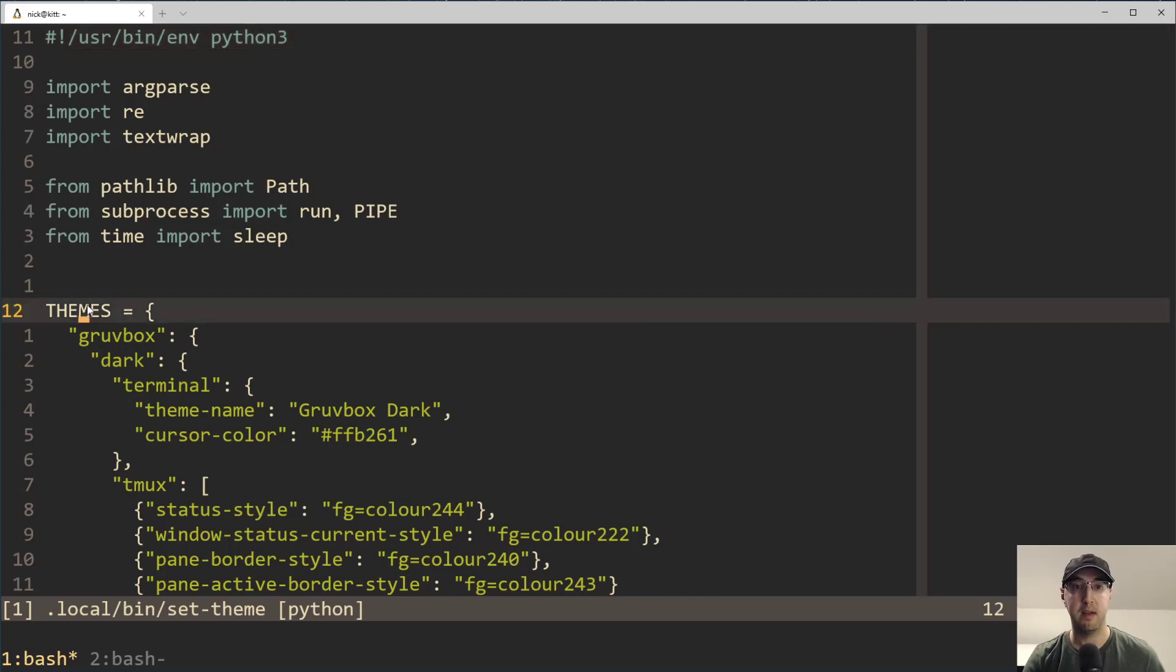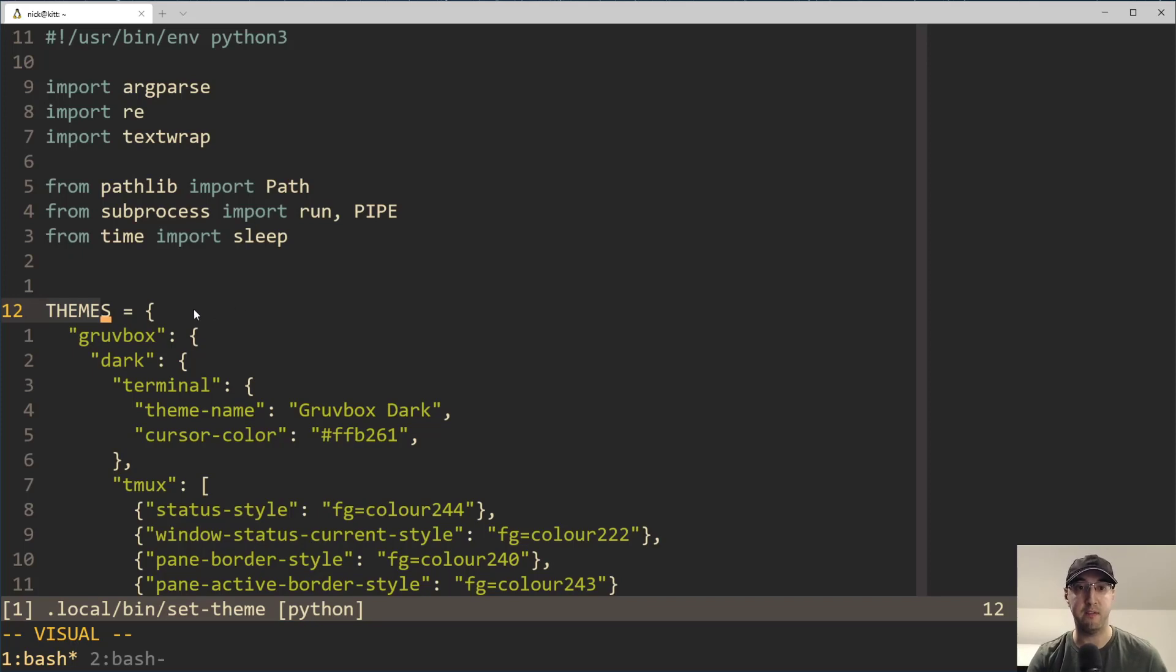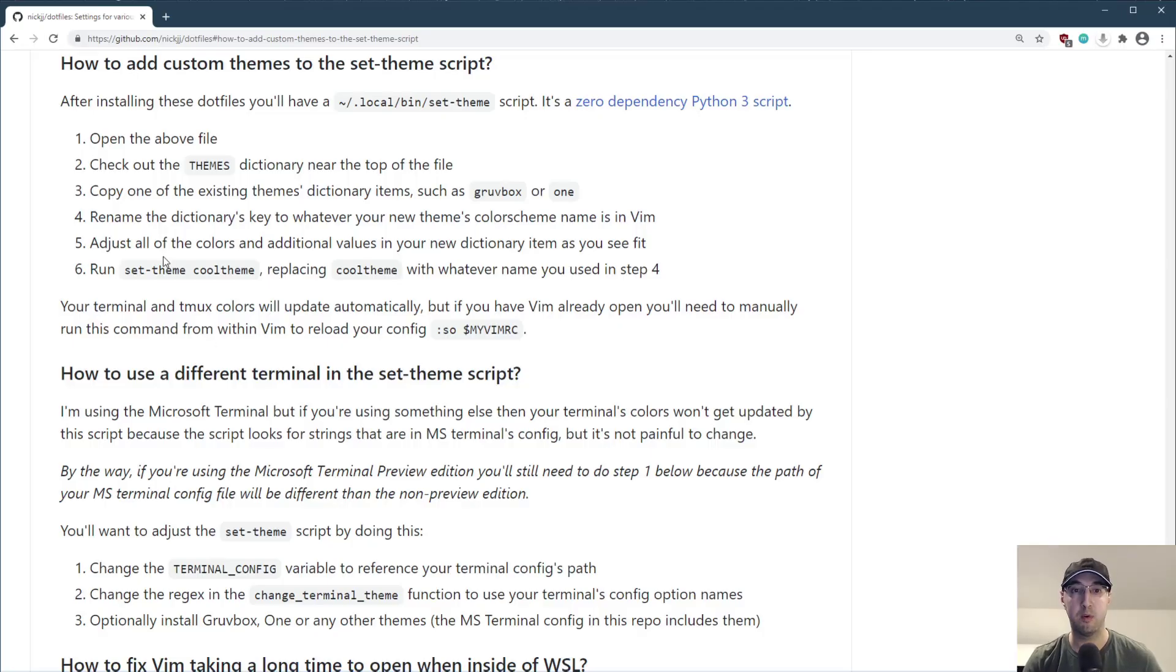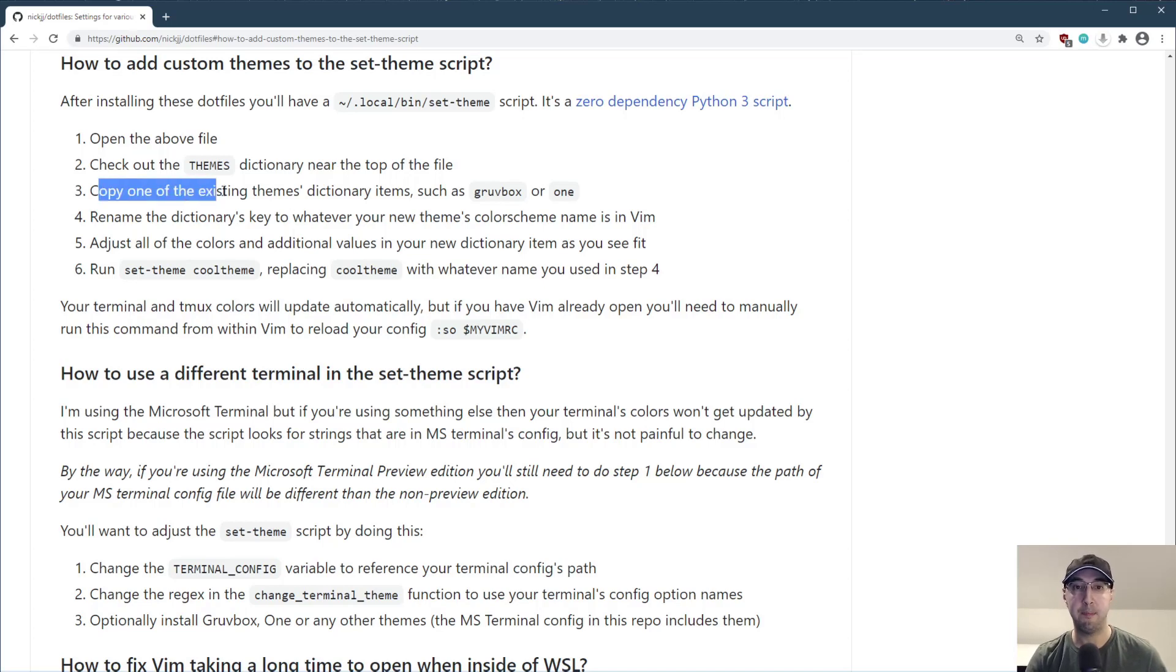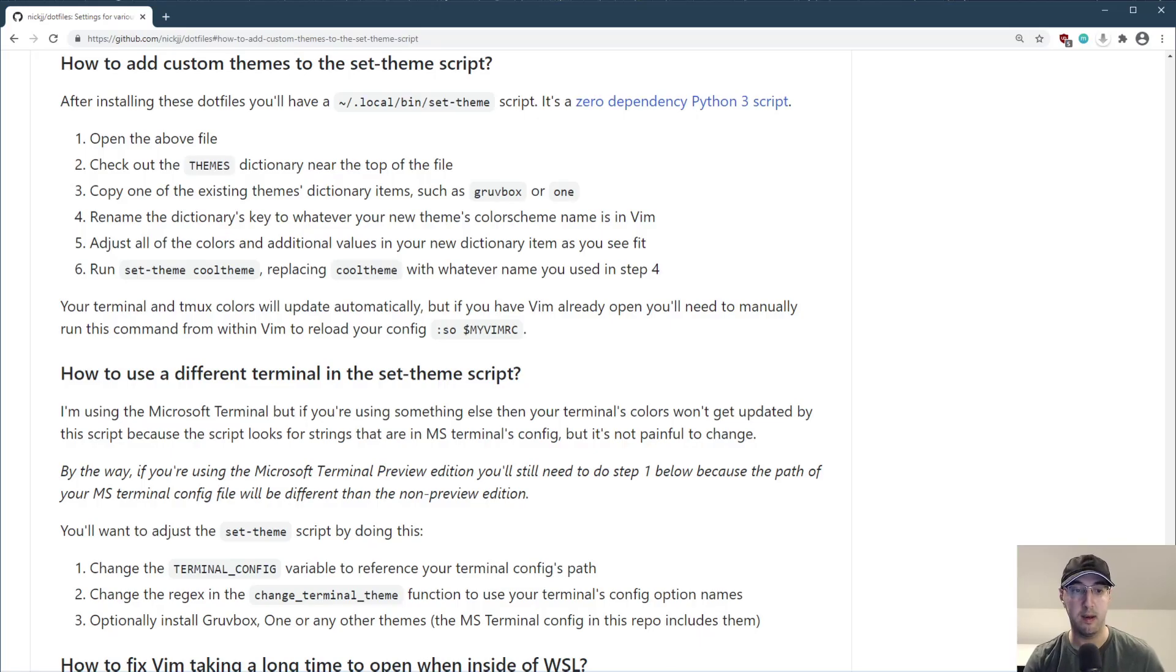If I go to vim here and I open up this file, then here's the zero dependency Python 3 script. It is about 200 lines long, took a couple hours to write, but I think it's worth it because I never have to worry about setting themes again. Let's go back over here. It says step two, check out the themes dictionary near the top of the file. So let's go back here. That is that dictionary over here. It is on line 12 right now, but this may change in the future if I modify the file, but just look for the themes dictionary.